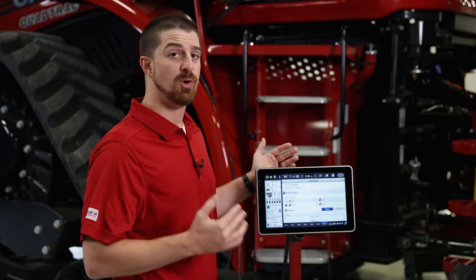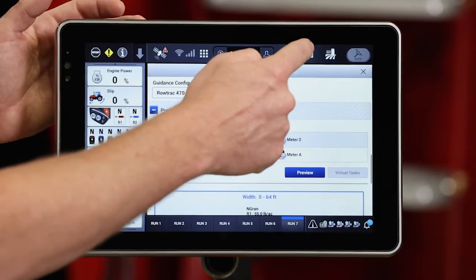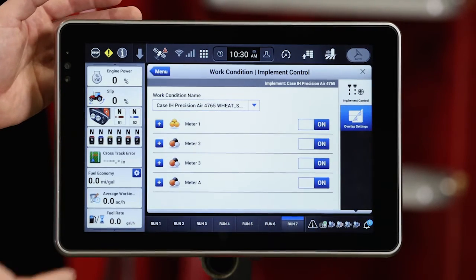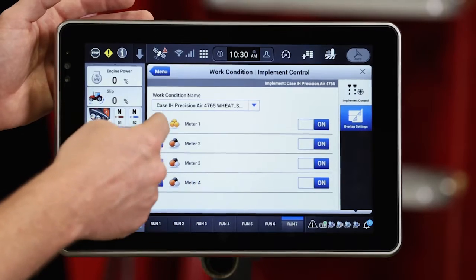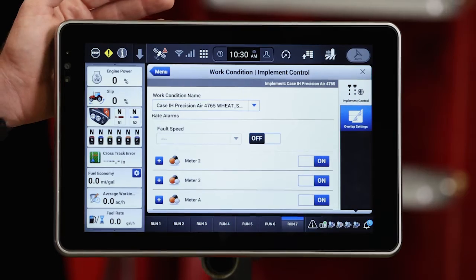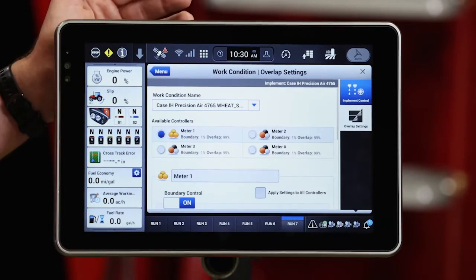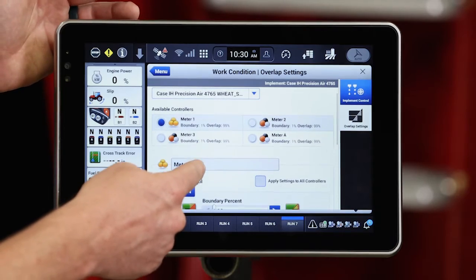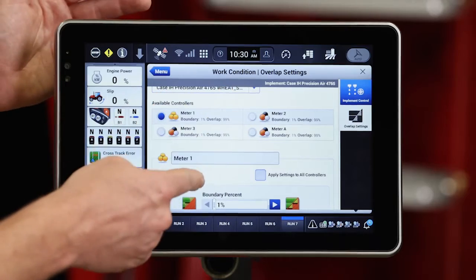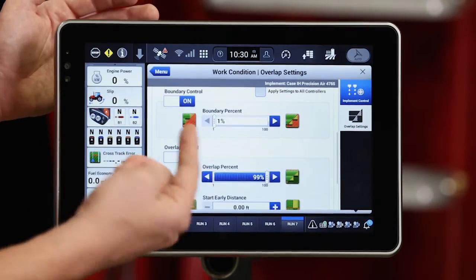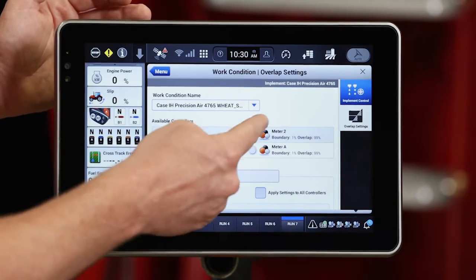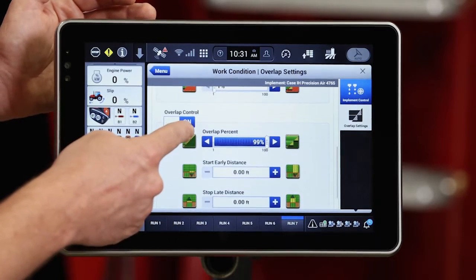Next, I'm just going to make sure that I have my Pro 1200 work condition set up properly and that my section control will work properly. So I'm going to go into work condition. I can configure some different things for my meters here, but most importantly I want to move to overlap settings and make sure that I configure my overlap and boundary control settings for all my different meters on my cart. I want to utilize boundary control and overlap control for all meters, so we can come in here and configure that for every one of our meters and control channels.